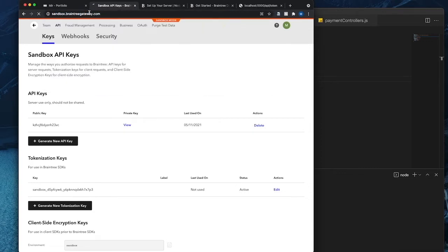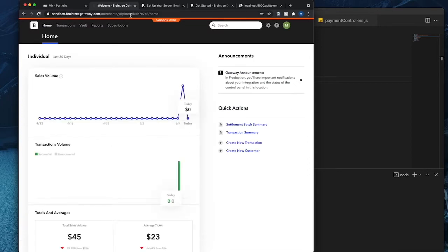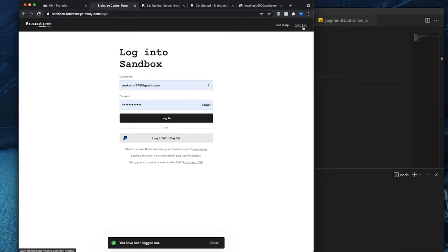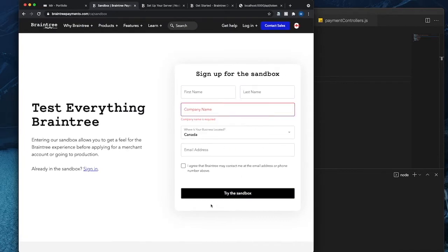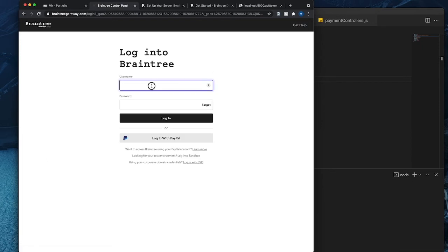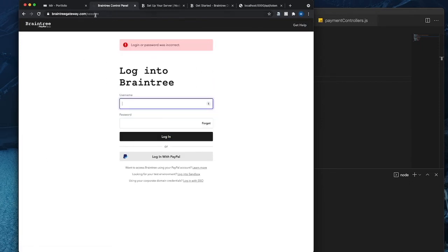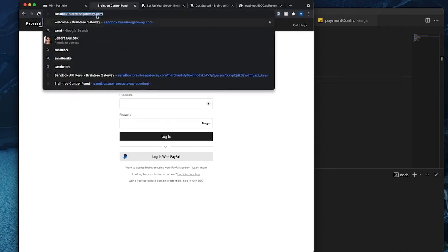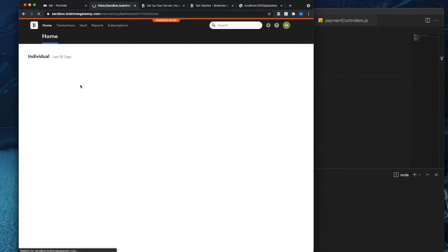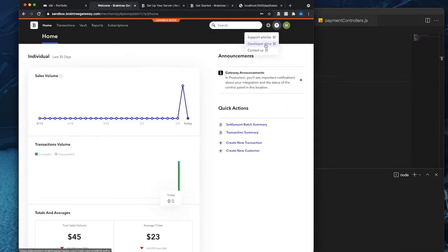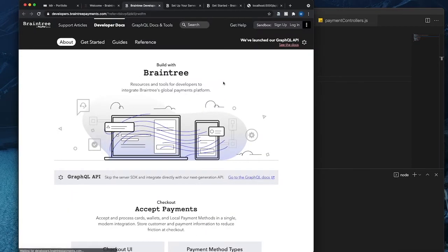Basically at first I'll go to sandbox.braintreegateway.com. This is where all the developers should go and register first. So if you're interested, you can just go and sign up over here, click the sign up page, fill all the necessary data and just try the sandbox. I already have it so I'm just going to go to the login. Then I'll basically go to my developer docs, just to explain a bit.